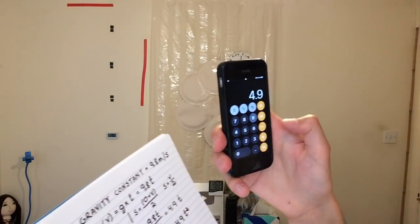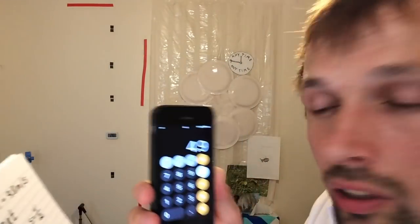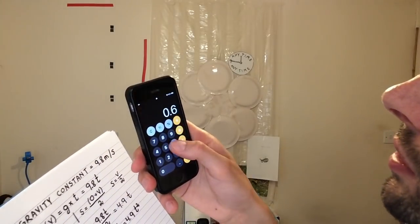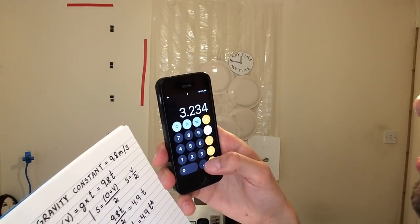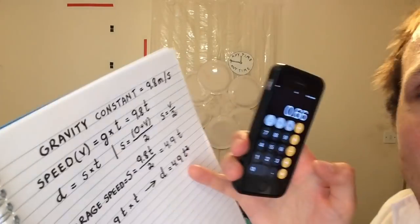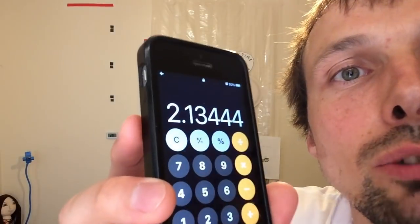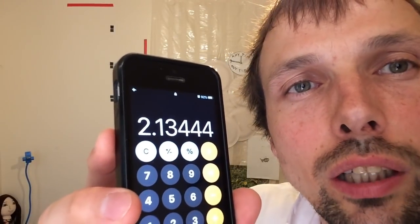Now the fun part — we use the calculator. We enter 4.9 times T, which was 0.66, times 0.66 again because it's squared. The result is 2.1344 meters, so that's about 2.135 meters.